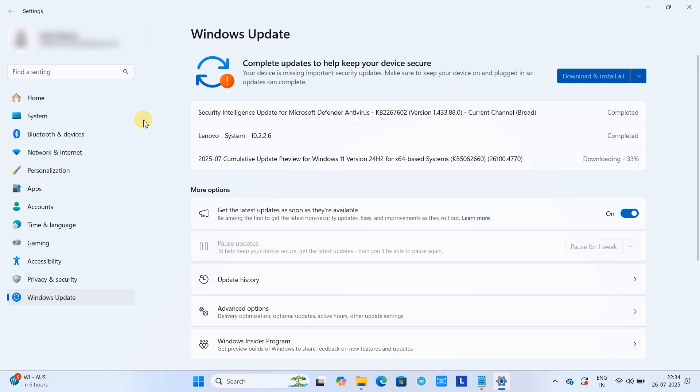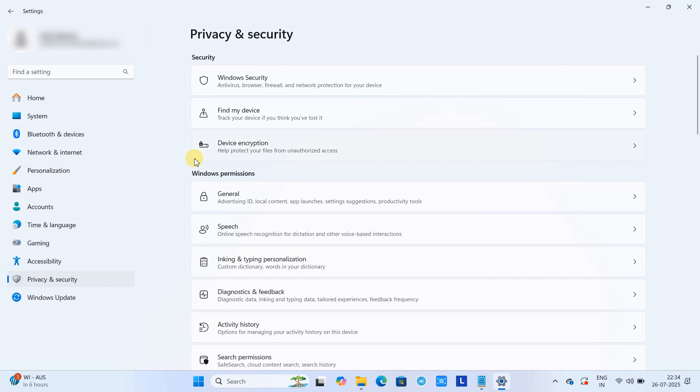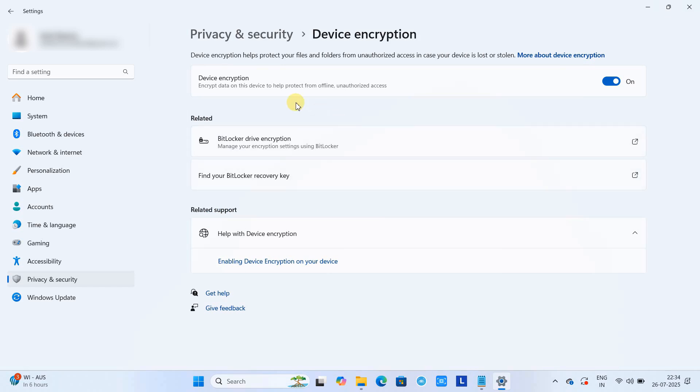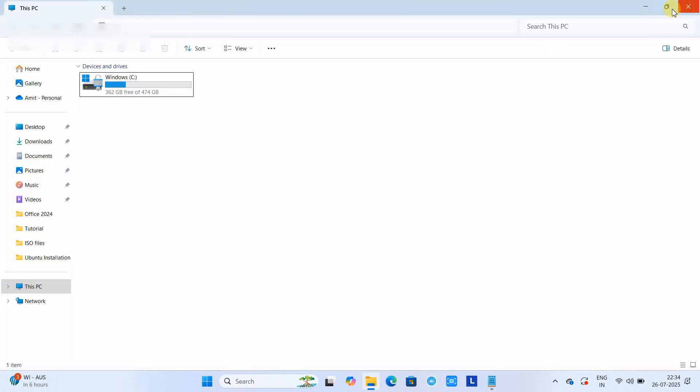On the left hand side, go to Privacy and Security, and then here you will see the Device Encryption option. Just click on it and then you will find device encryption. Here is the toggle button which is on, that means your device encryption is enabled. BitLocker encryption is enabled for your drives.